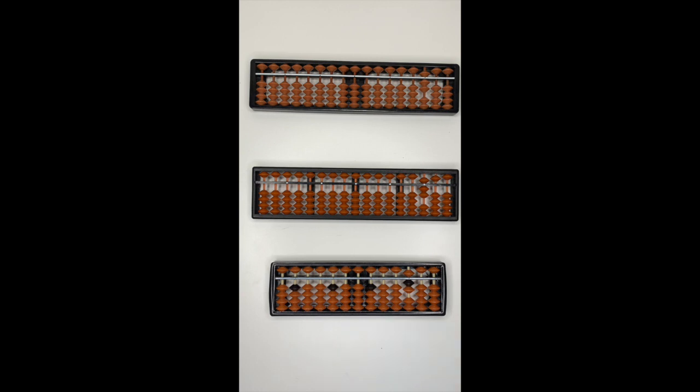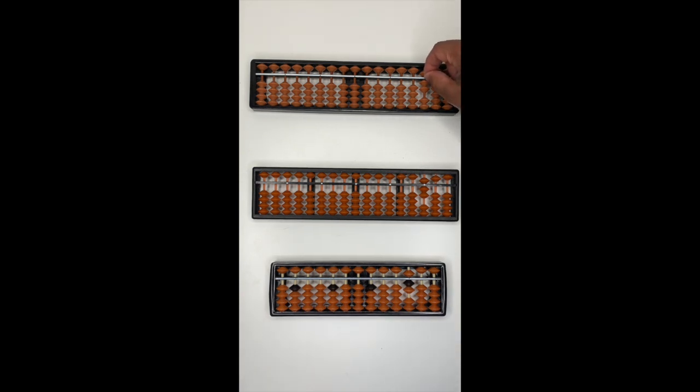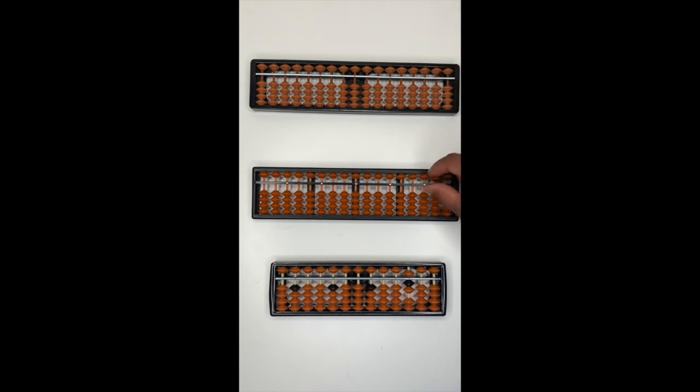Again, to set it to zero, pinch the middle bar and push the bead away from the middle bar.